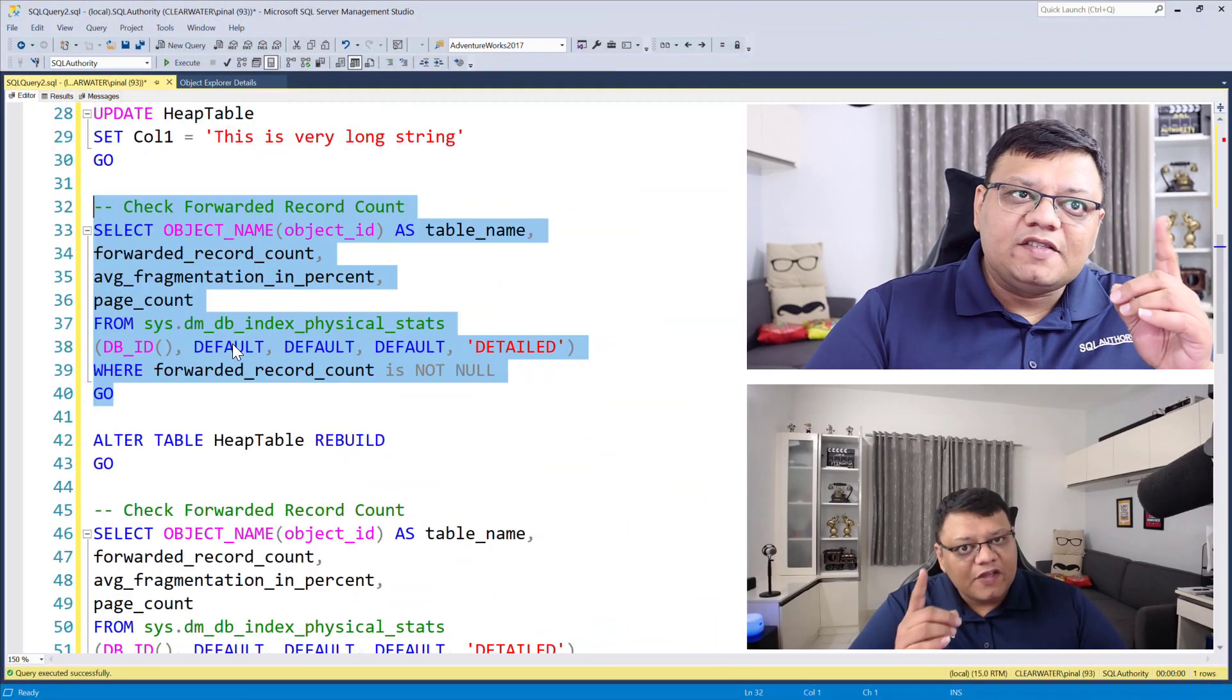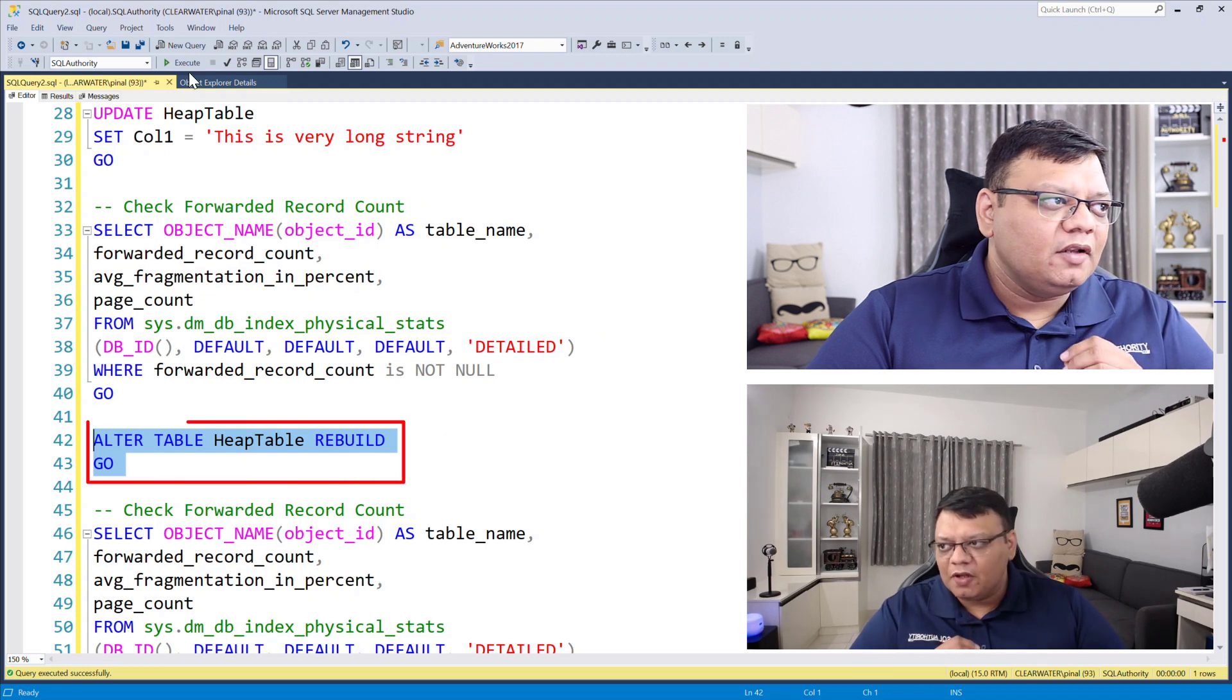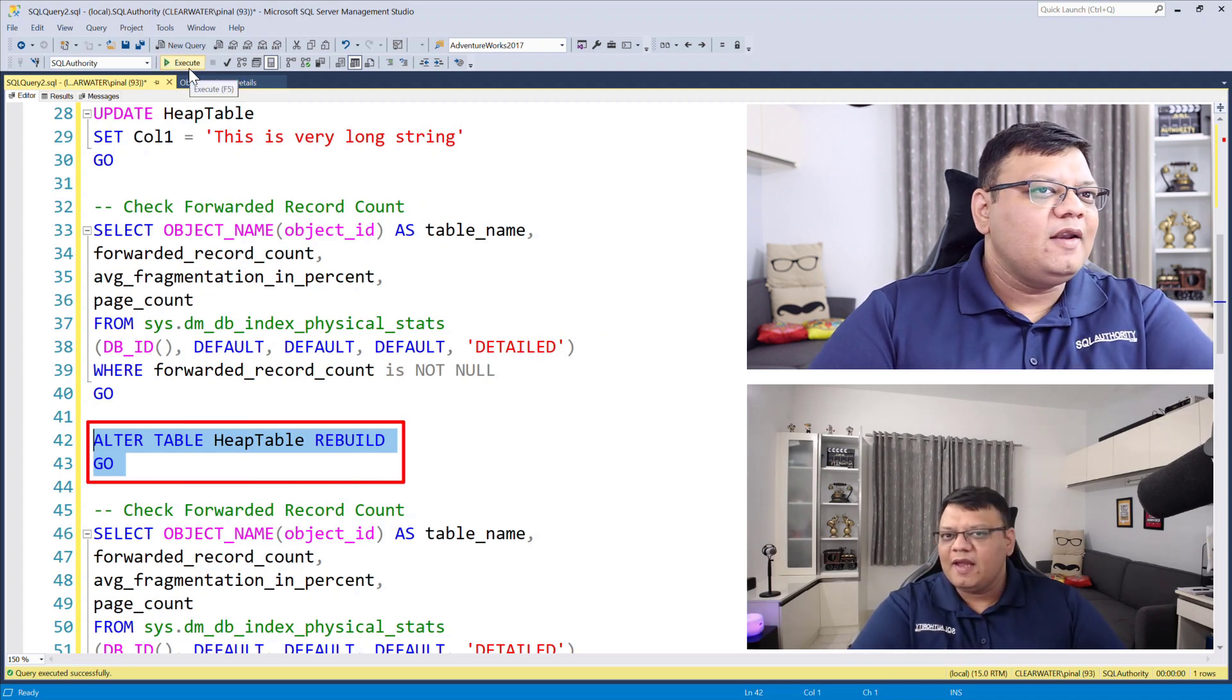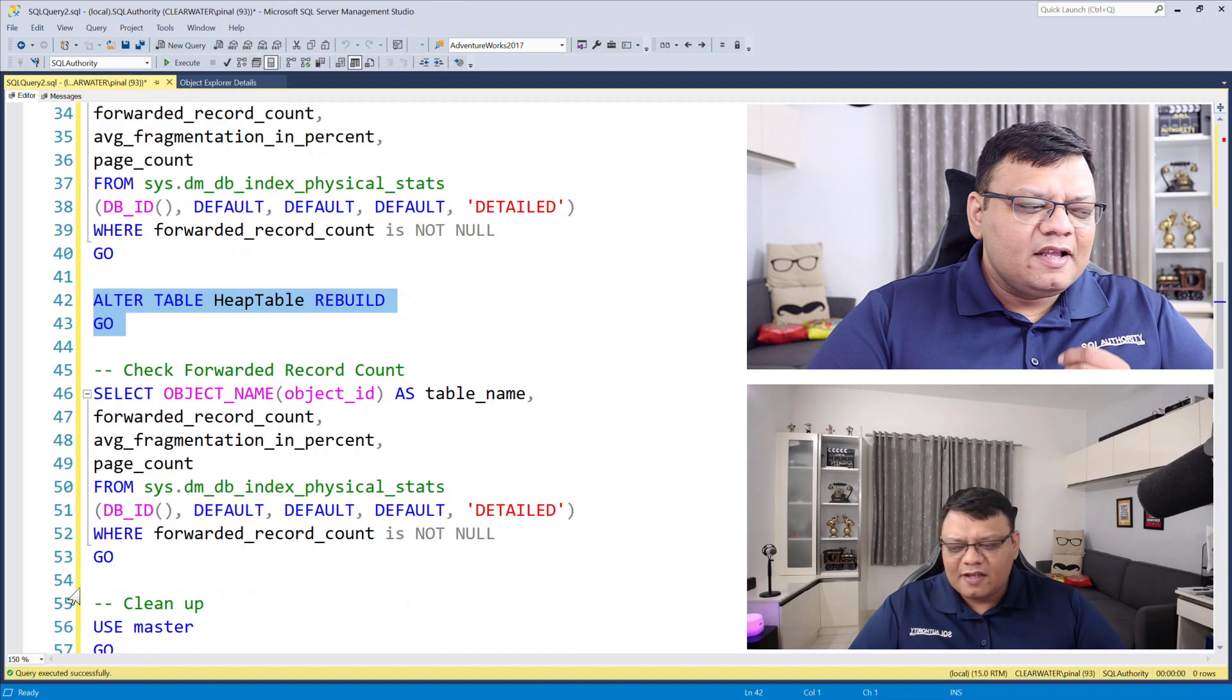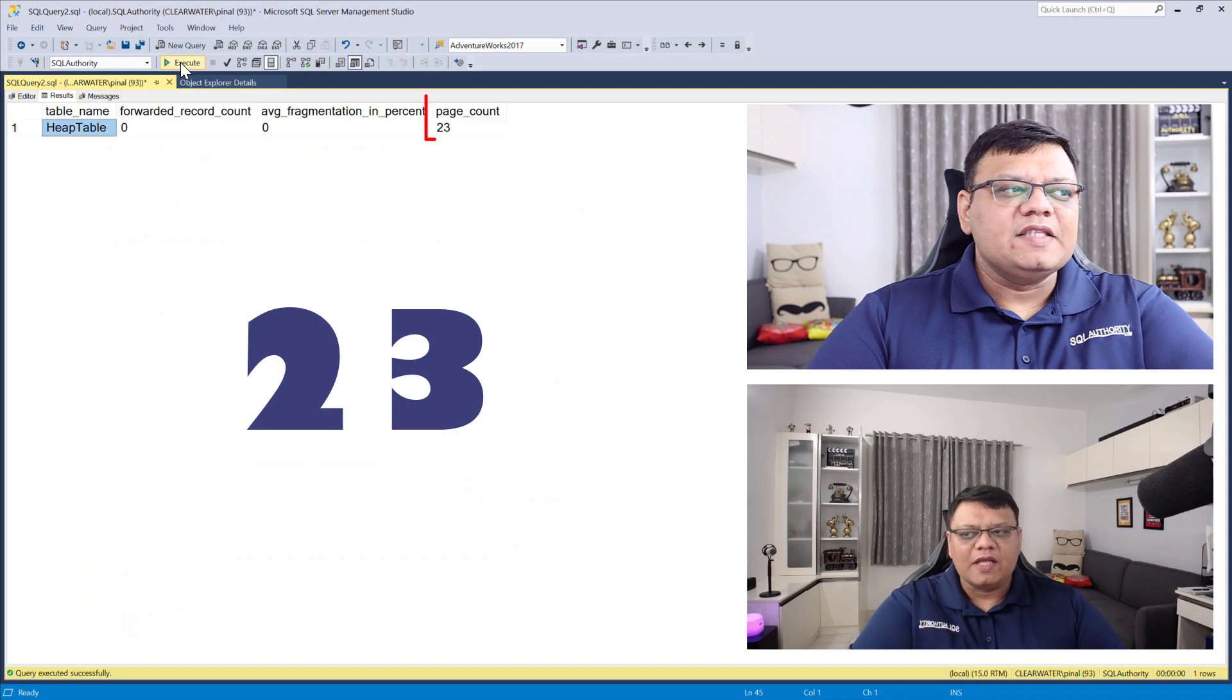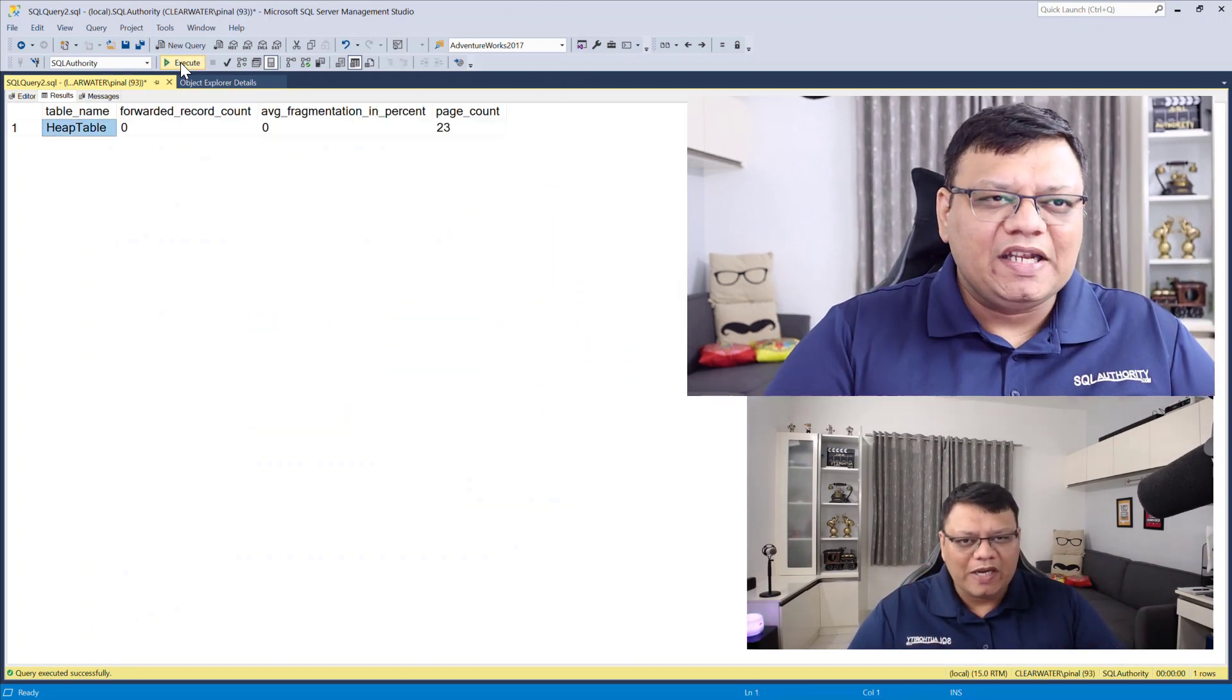Let's fix this issue by rebuilding this heap table. The script is pretty straightforward and on the screen. When I execute this command and run the same script one more time, now you can see the pages has been reduced from 31 to 23.